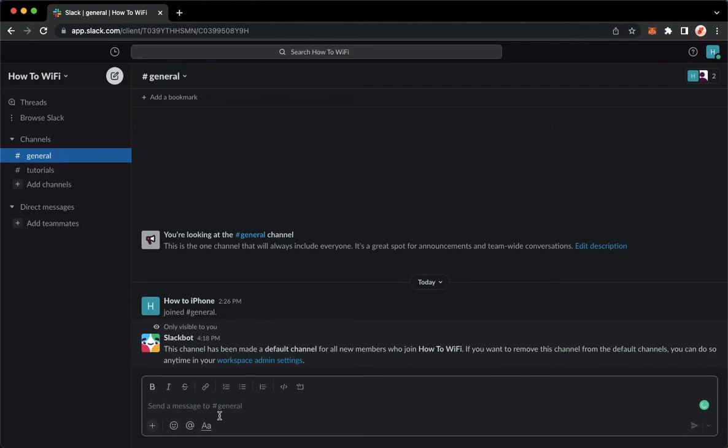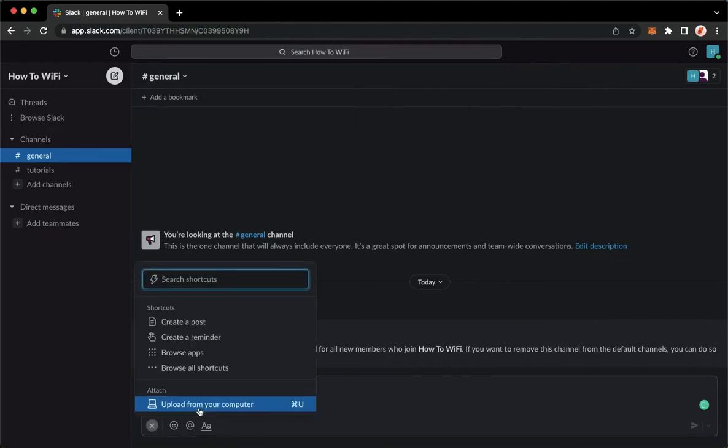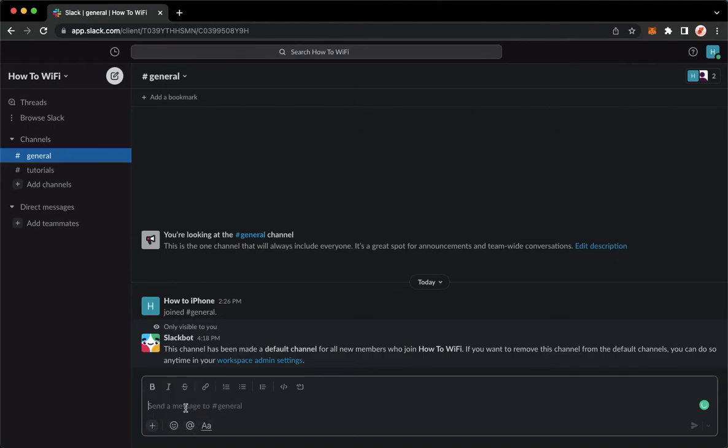For example, I will choose this channel. Simply click on the plus button found on the lower left corner and then make sure to click on upload from your computer. You may also have a shortcut by clicking Command-U on Mac, but you may also use Control-U on Windows.